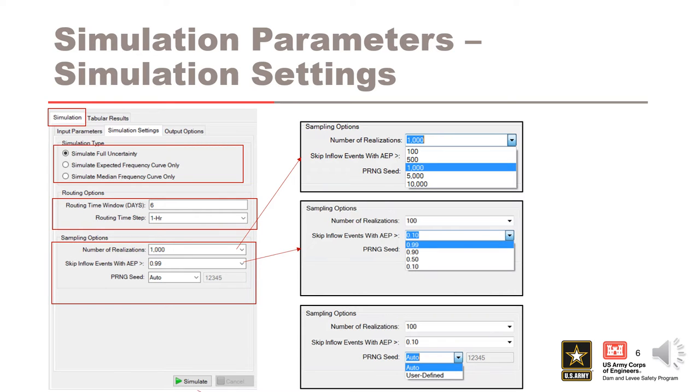Finally, the PRNG seed is a number used to initialize the pseudo-random number generator in the stochastic simulation. The auto setting creates a default seed of 1, 2, 3, 4, 5. The user can define a new PRNG seed if desired.